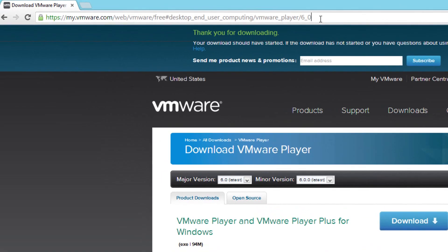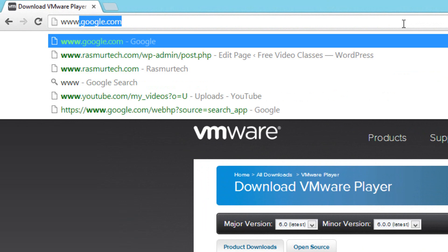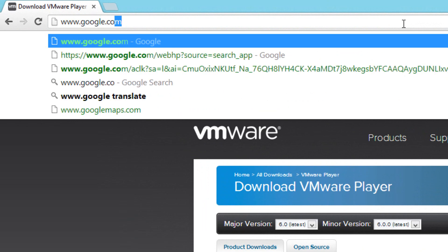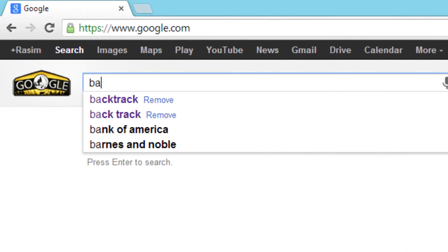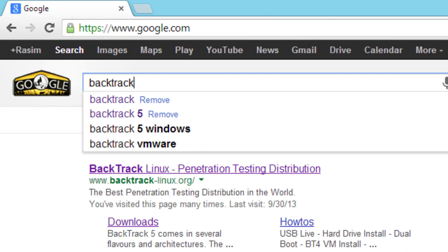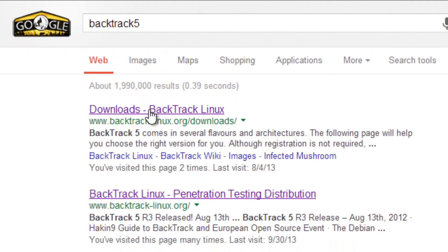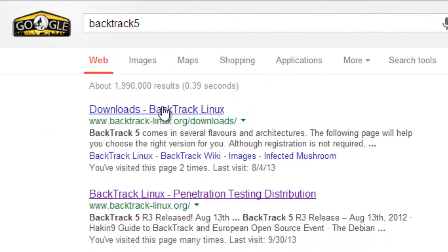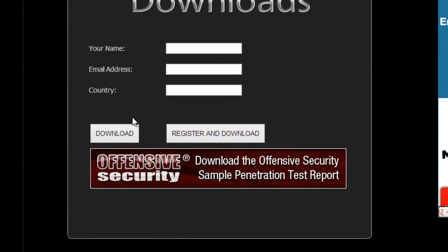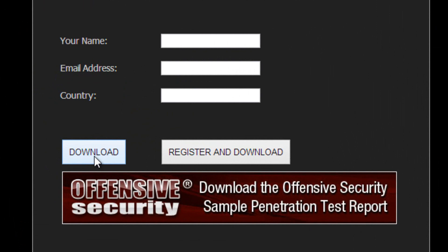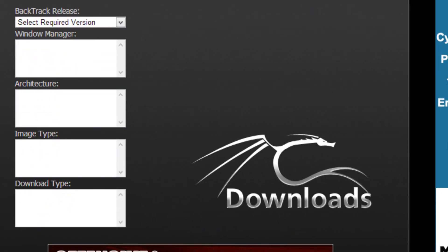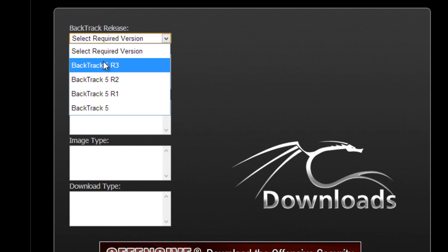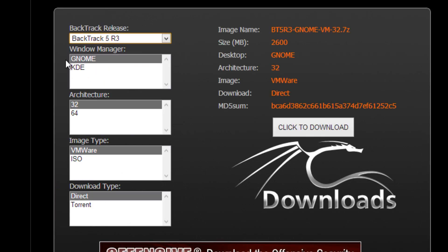Now we're going to delete our address bar and type in Google. Then we're going to run a search for Backtrack 5. It should be the first link, Download Backtrack Linux. Click on that. We're going to go all the way down and click on this download link here. There's a few drop boxes. We're going to click on the first one and make sure we select Backtrack 5 R3. We're going to make sure Gnome is selected.